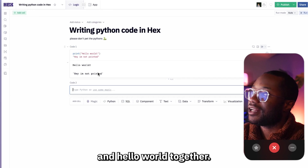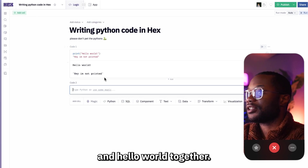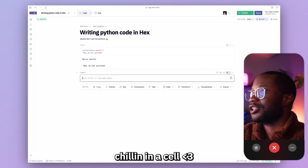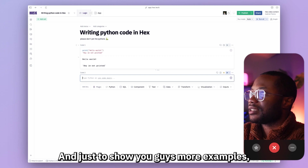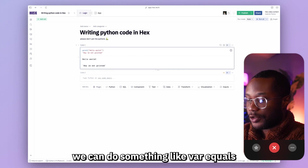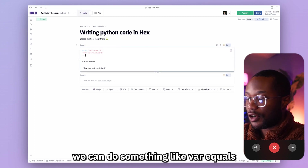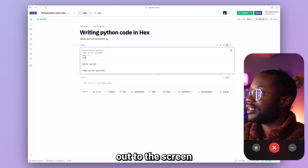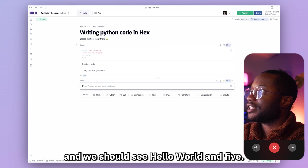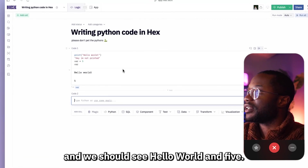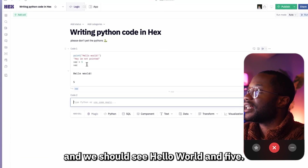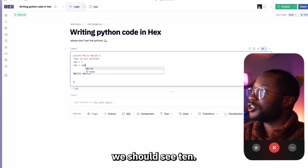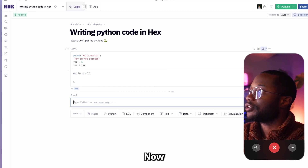For example, if I say 'hey I'm not printed', I should see that string and hello world together — two friends chilling in a cell. And just to show more examples, we can do var equals five, print var to the screen and see hello world and five. If I do var plus var we should see 10.